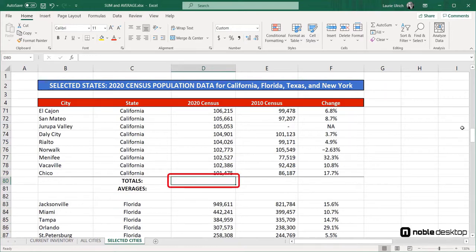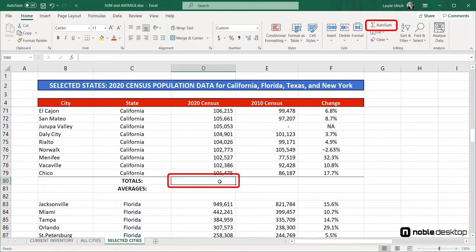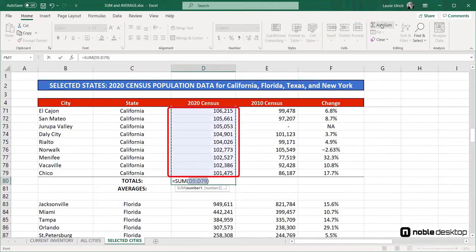First, when I go to cell D80, I can do a quick auto-sum of the 2020 populations from the cities in California included in this particular list. To do this, I click in the cell and then I click the auto-sum button on the Home tab. Instantly, I have a sum of the cells above the cell containing the function, and as Excel is very good at guessing which adjacent cells one wants to sum, the range is correct.